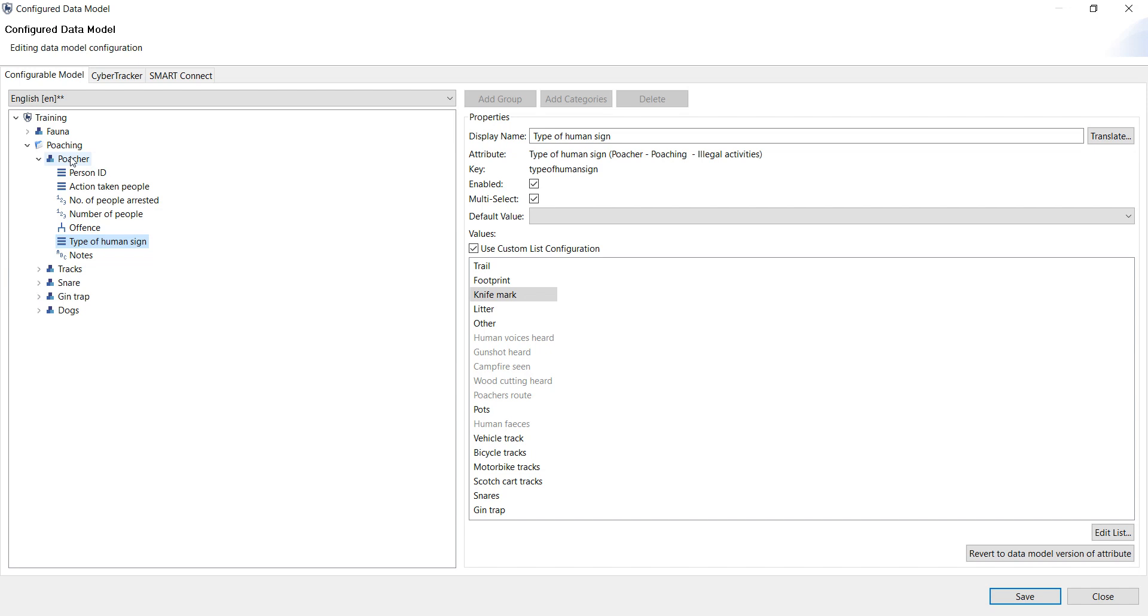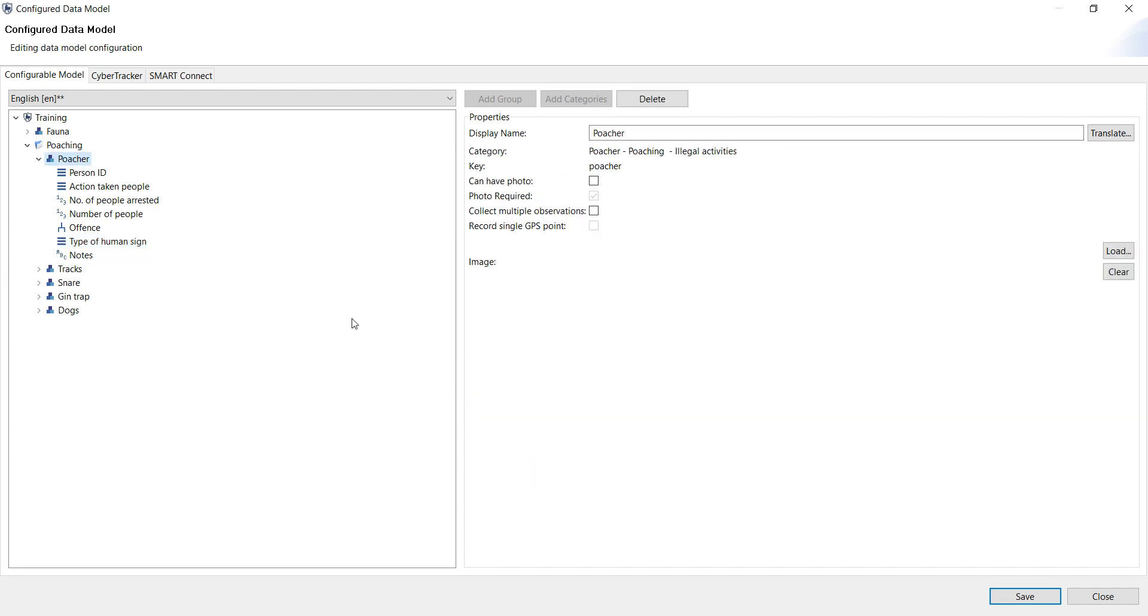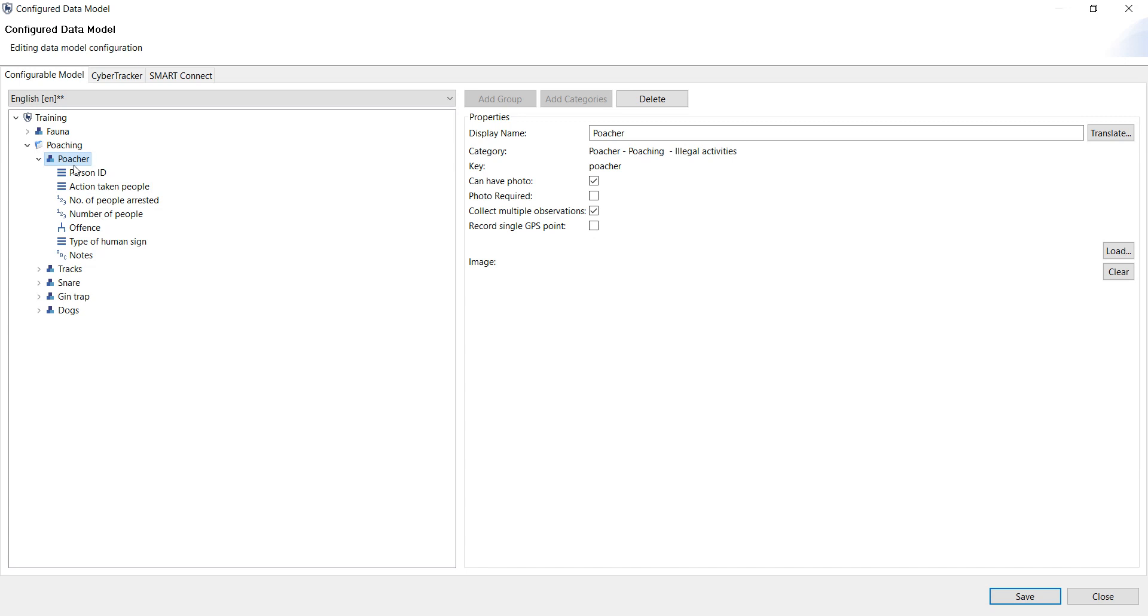Also, if you select a specific category, you can select that it has a photo and that the photo is not required, or if it is important, then you can have photos required. If, for example, you choose this collect multiple observations, you can then select poacher in the sequence, collect the information, save as new waypoint, and you can collect multiple observations.